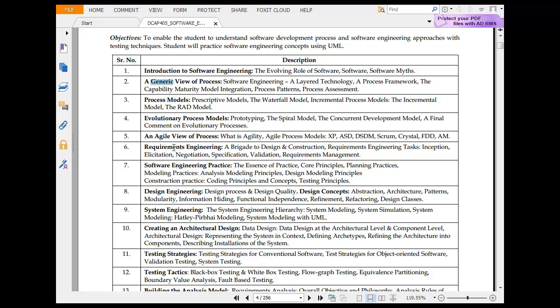Then we have the agile view of the process — what is agility? Then requirement engineering: requirement tasks, conception, negotiation, and specification. This is all about dealing with requirements. Then software engineering practices: essence of practice, core principles, planning, analysis of principles, design, and modeling principles. Then design engineering: design process, design concept, exception architecture, patterns, and modulating information hiding.